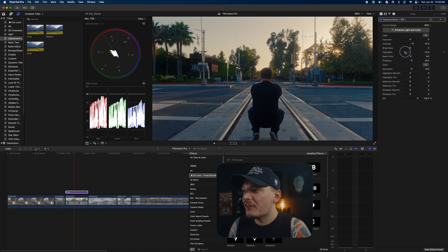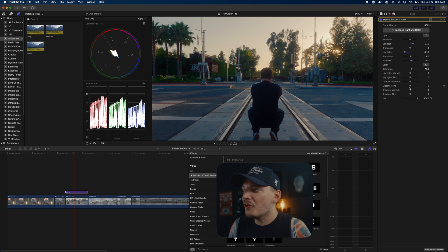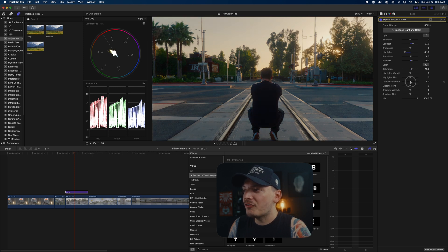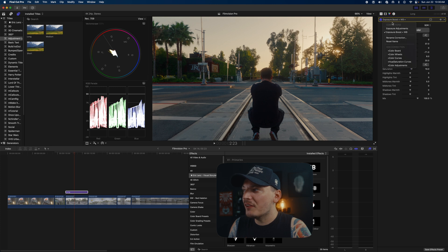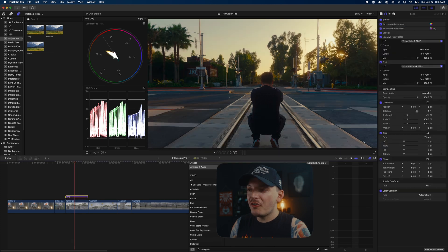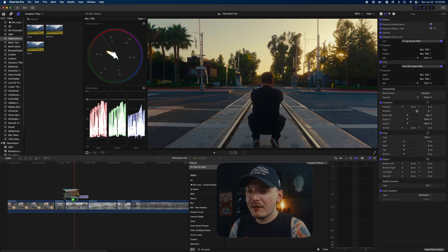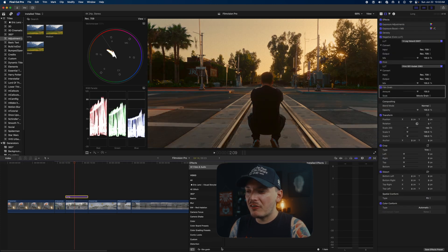And then here is where we can actually add a little bit more saturation if we feel like it. I don't want to add too much, obviously, but this is where I make a lot of my final kind of adjustments. And then I raise the contrast a little bit more. Again, you don't want to go too crazy.